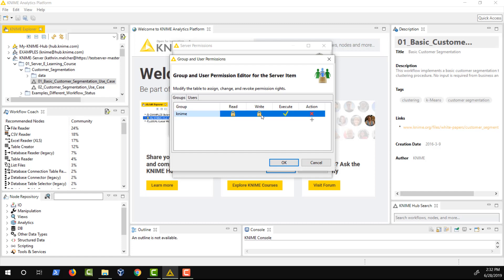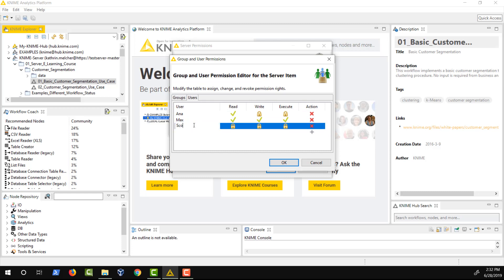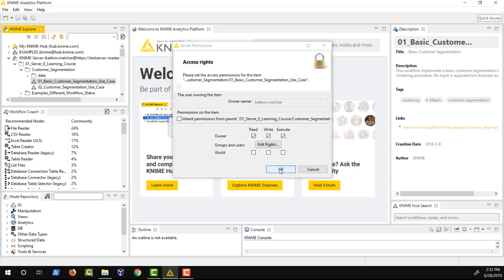Clicking the icon changes the permissions for the group. Assign permissions to an additional group by clicking the plus icon. The second tab allows you to define permissions for single users in the same way. Access rights are cumulative. This means as soon as the permissions for either a group, a single user or the world allow a user to execute a workflow, he is allowed to do so. A deny in either of these won't override an allow.